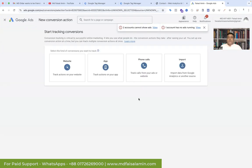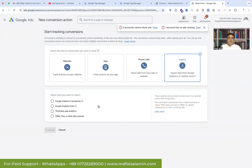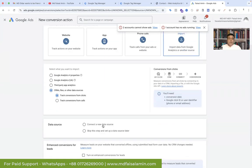Click on it. For the offline conversion tracking, we need to import a spreadsheet or data sheet. So I'm clicking Import and you can see the offline lead conversion option — that is the option you have to select. Select what you want to import: we want to import CRM files or other data source. Click on it, then track conversion from clicks, and in the data source option you have to skip this step and set up a data source later, because you have to add the data source after completing the setup.